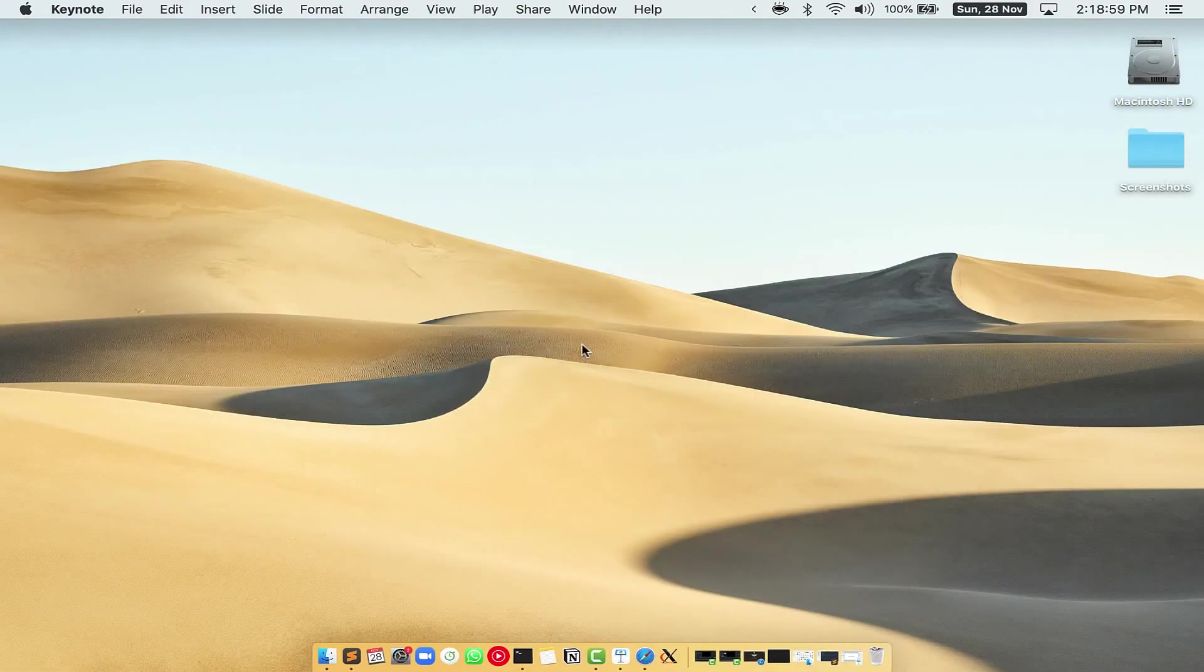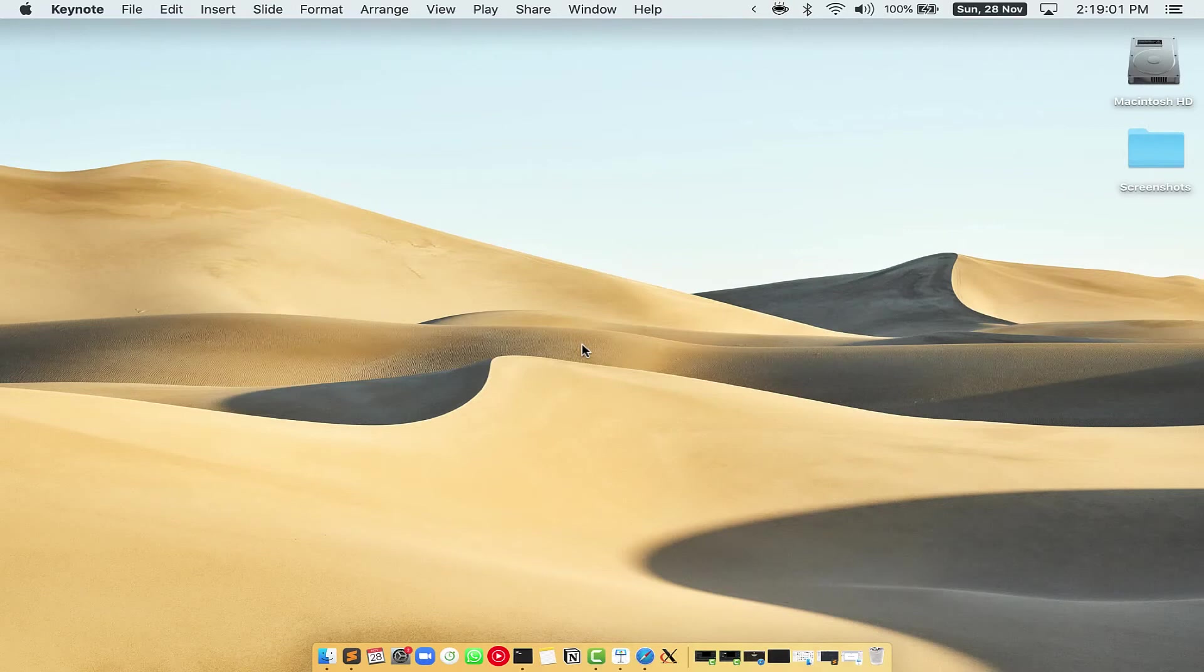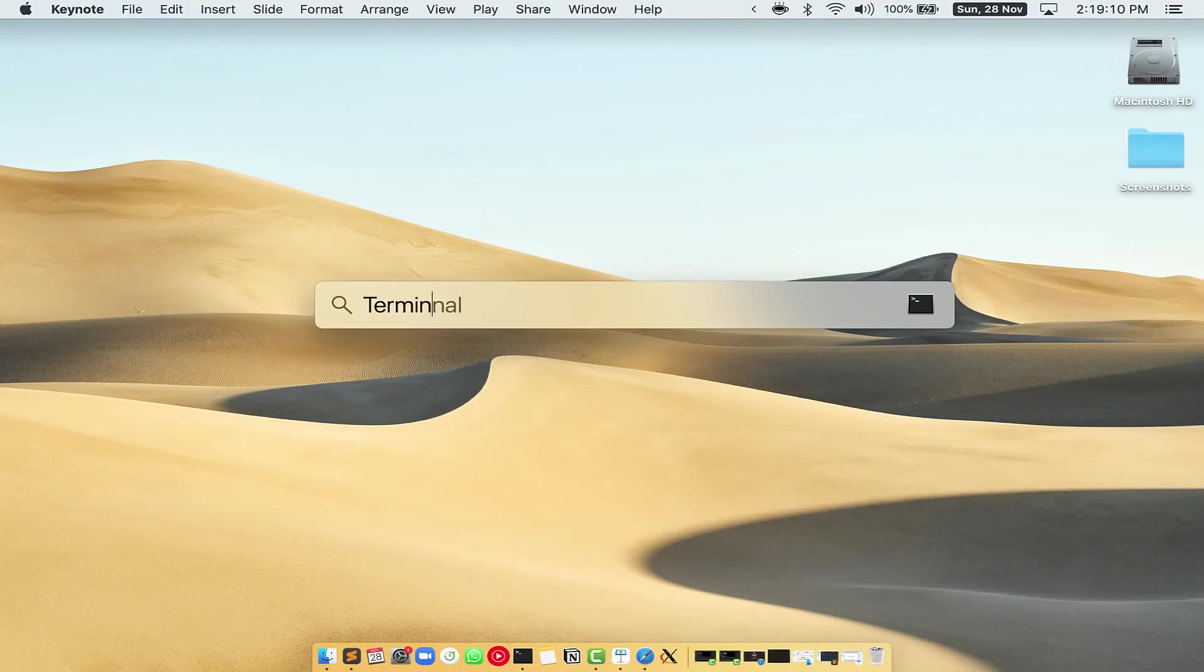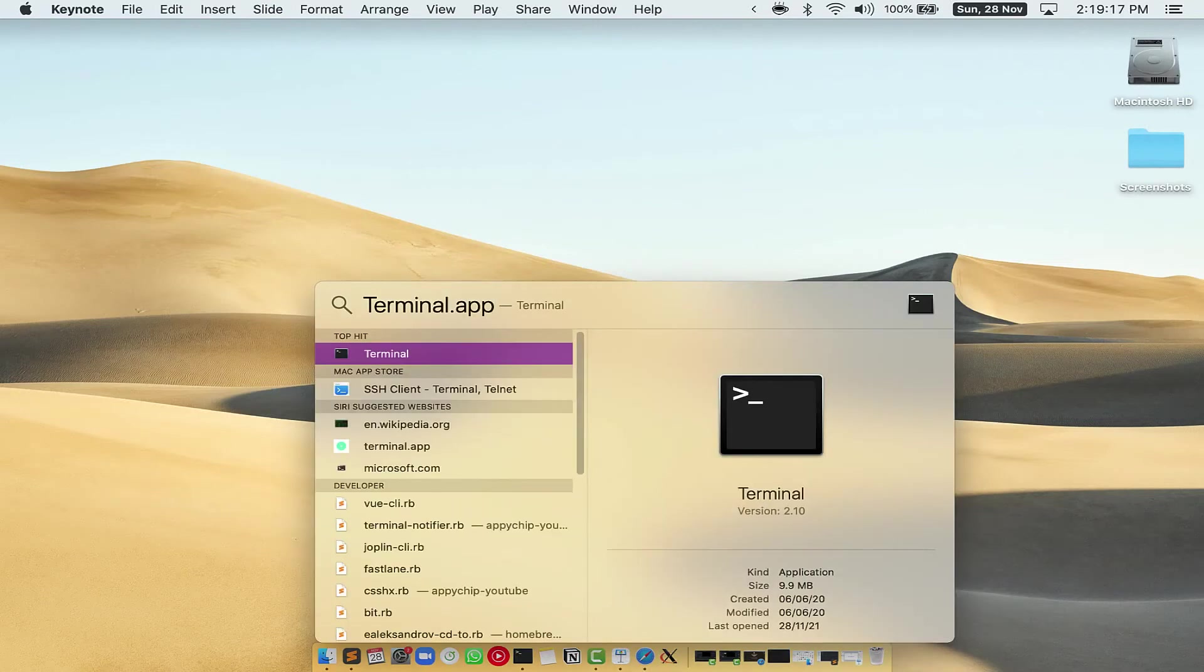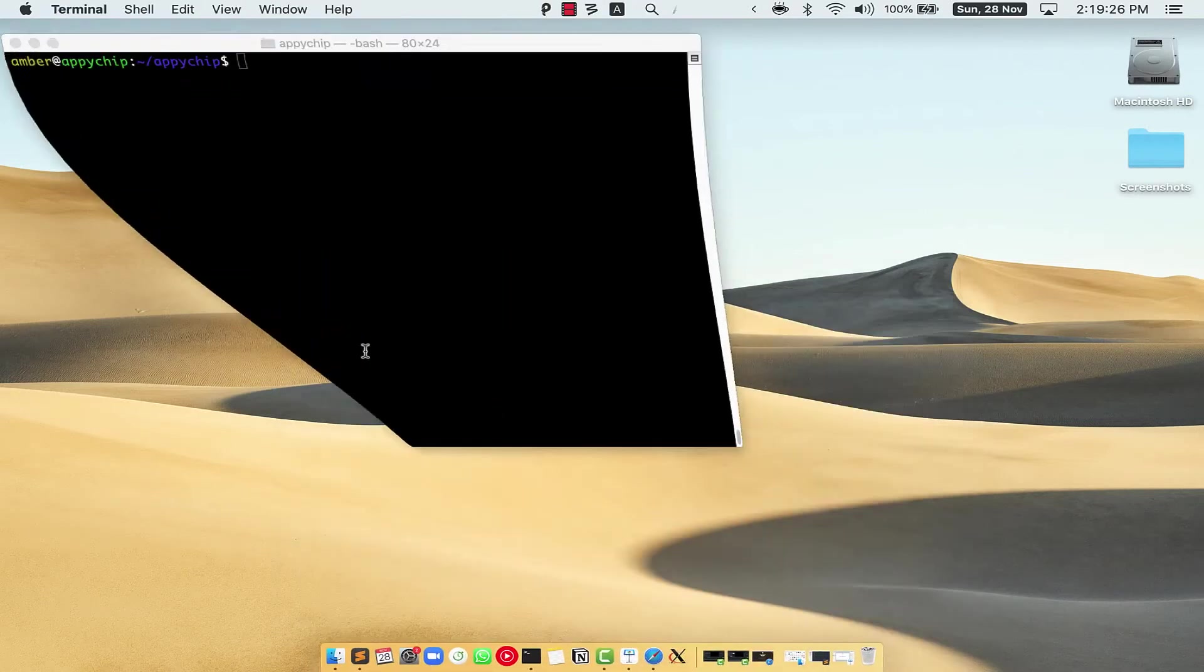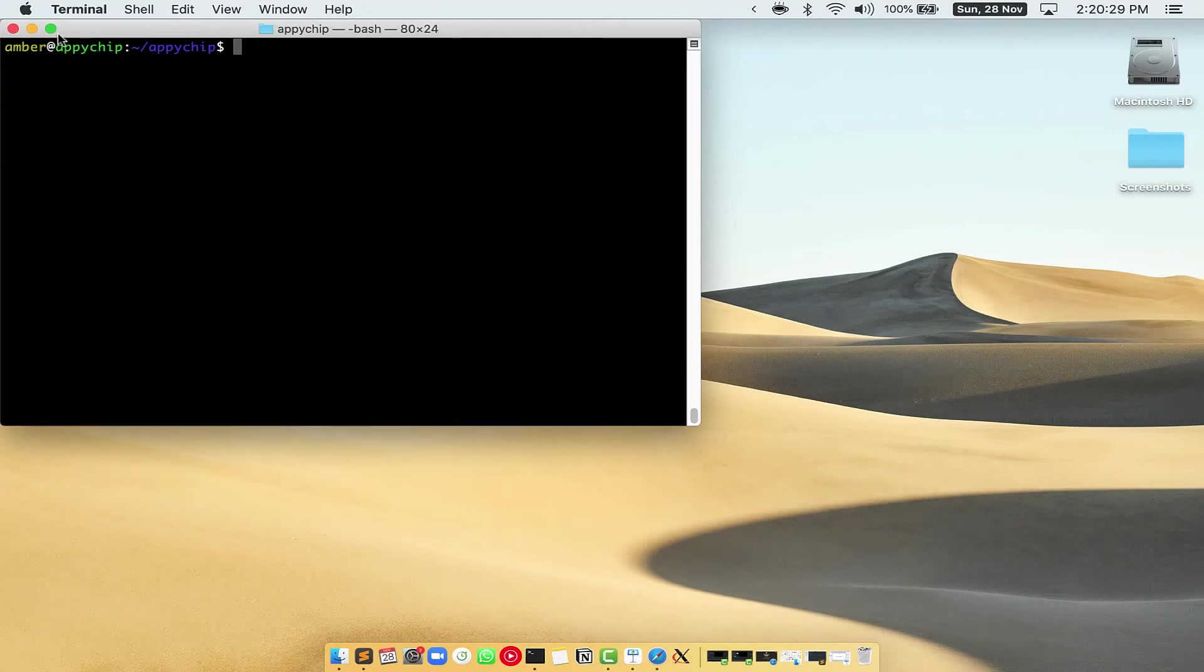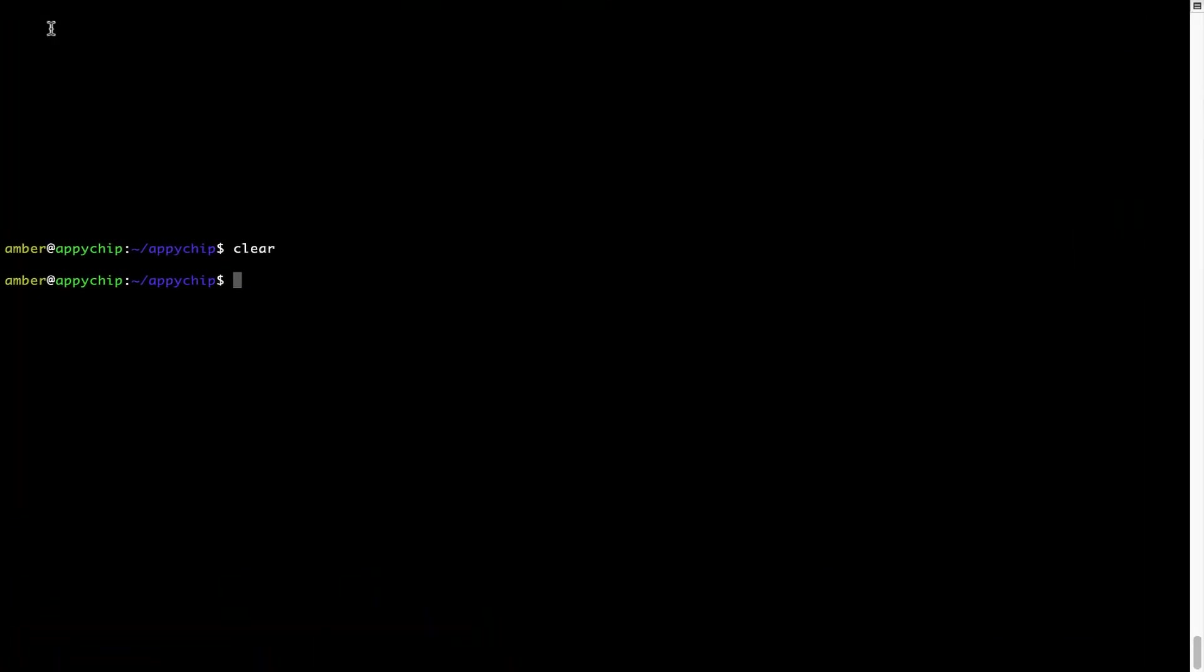First, you need to press command and space on your keyboard. This will open spotlight search on your Mac and then you have to type terminal.app. You will see this terminal app. Simply double click on it to open terminal. Let me maximize this terminal window.